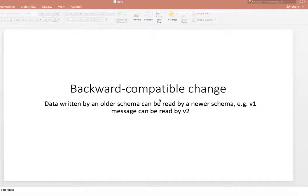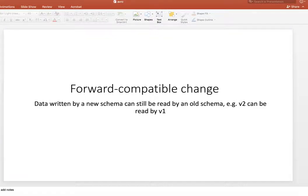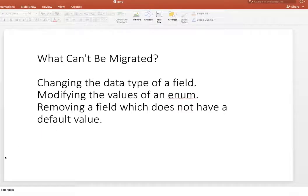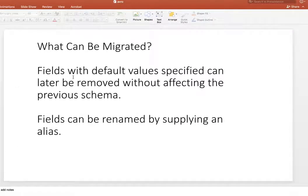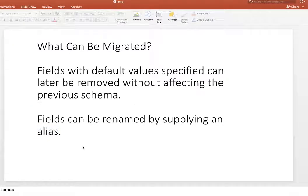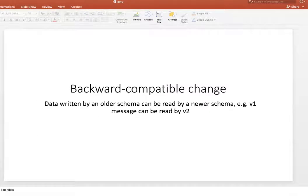In this video we'll talk about how to make every schema backward compatible and forward compatible, and something that you can't migrate once the changes are made to the schema. Even if you want to migrate some things or remove any field, there is a way to do that which is the alias option that the schema gives us. Let's start quickly with how to make backward compatibility.